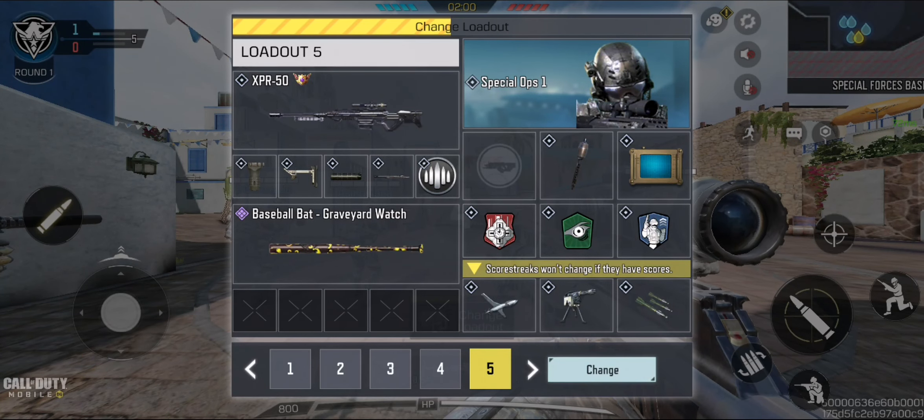Contact with enemy! Target's down! Last one. Complete the mission. Nice work. Get ready for the next round.